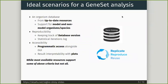Let's consider some ideal scenarios for doing a geneset analysis. It needs an organism database which needs to be up-to-date, and sometimes it requires model and non-model organisms as well. One main thing is reproducibility, which can be done using database version tracking and keeping a log of statistical iterations.